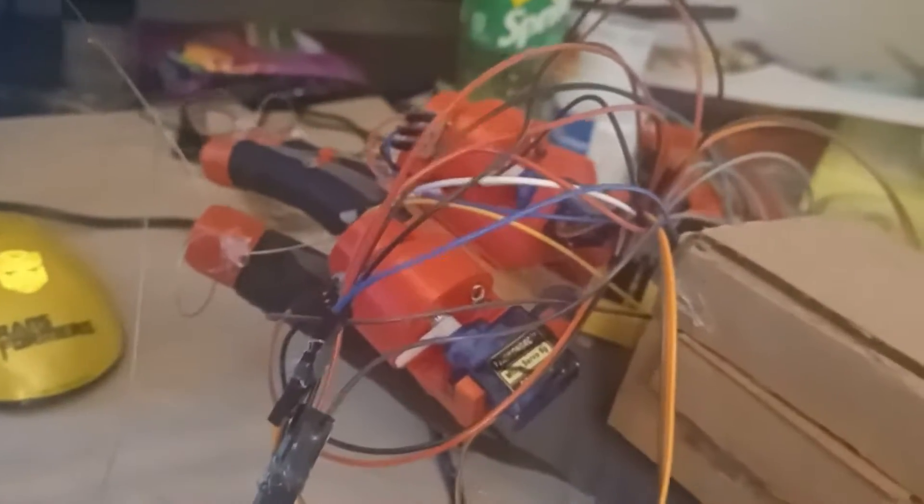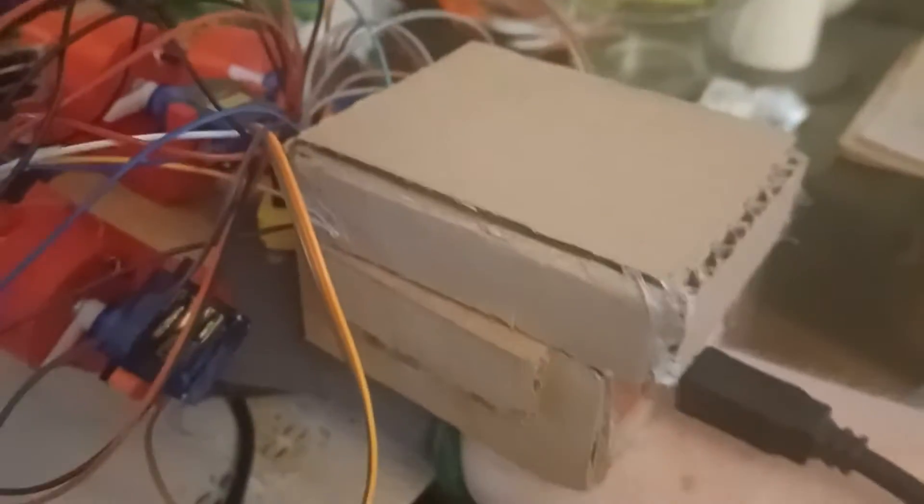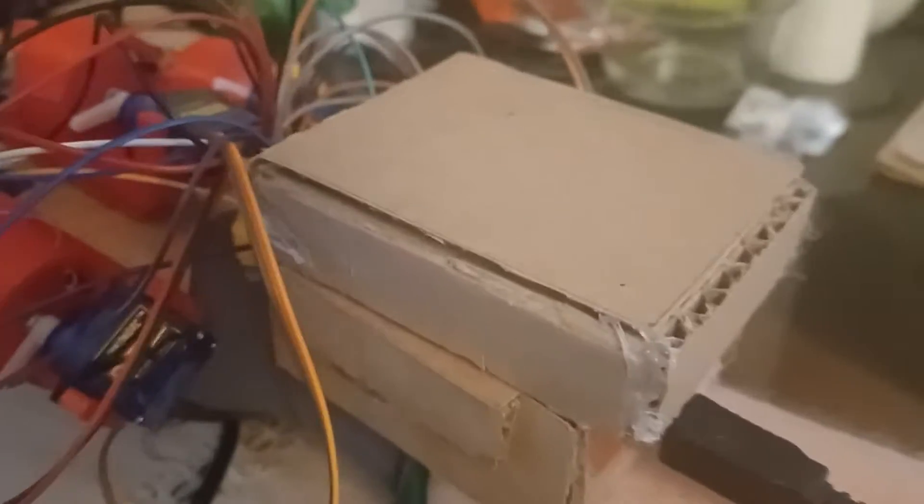All right, so here we have the finished haptic glove. I know that it looks like a mess of wires, but it's all connected. Unfortunately, I wasn't able to 3D print the control casing, so I'm still using the cardboard prototype, but for our purposes here, the cardboard prototype works fine.